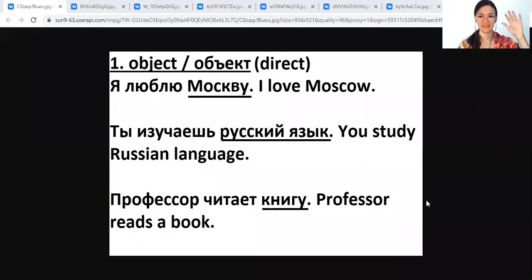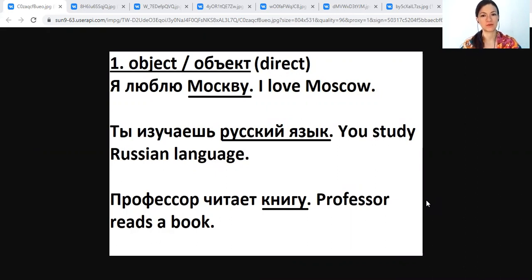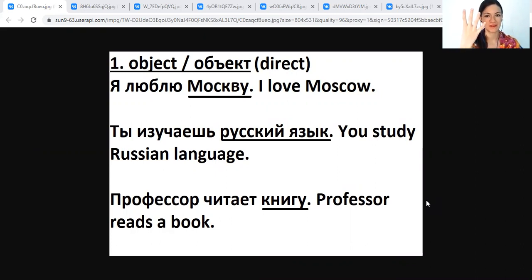Hello, dear students. Здравствуйте, студенты. My name is Вероника. Меня зовут Вероника. And today, during this Russian lesson, we will talk about Russian cases. Most probably you already know that in Russian language we have six cases. And today we will talk about the fourth case, accusative case — винительный падеж, as we call it in Russian language.